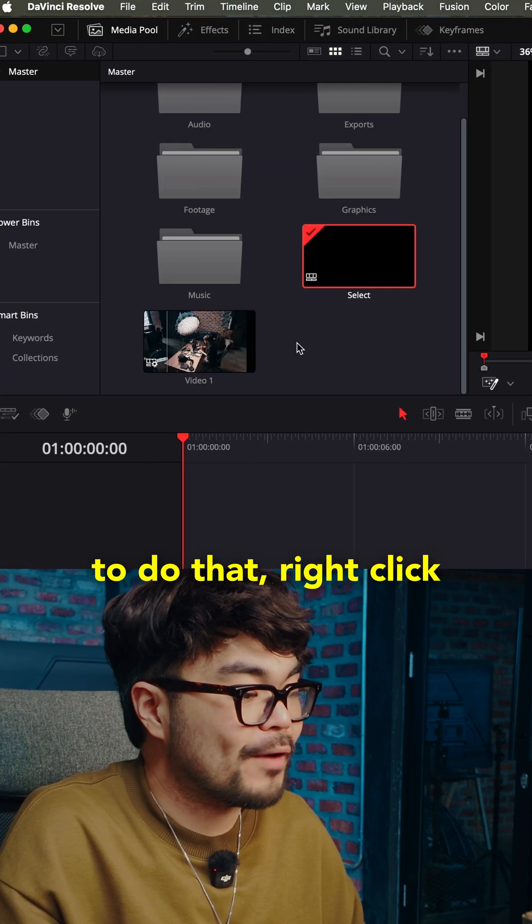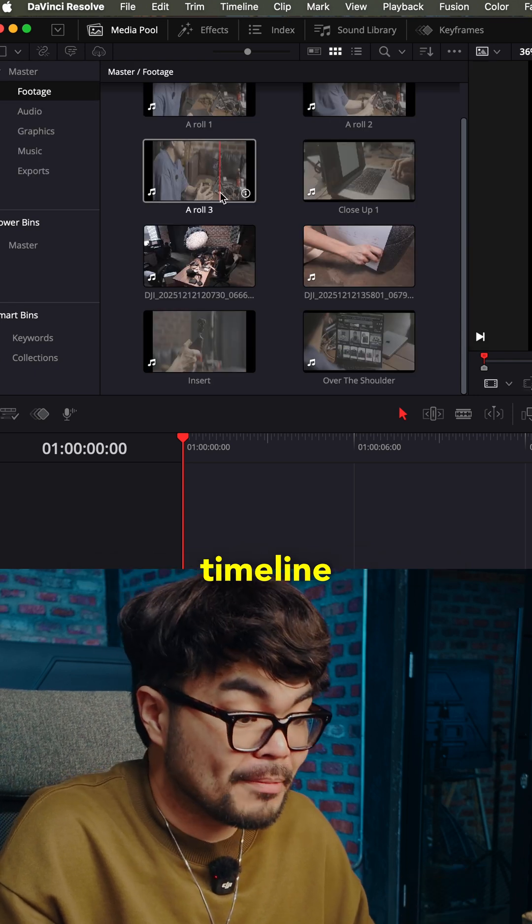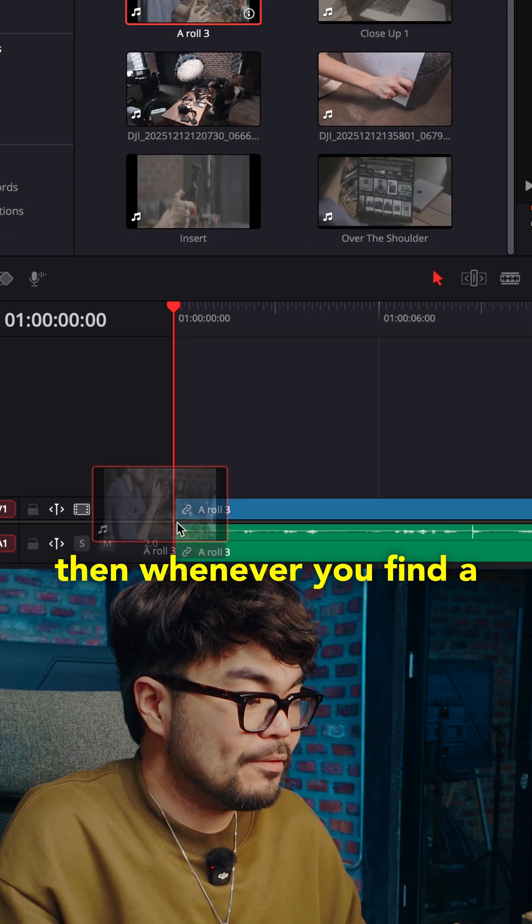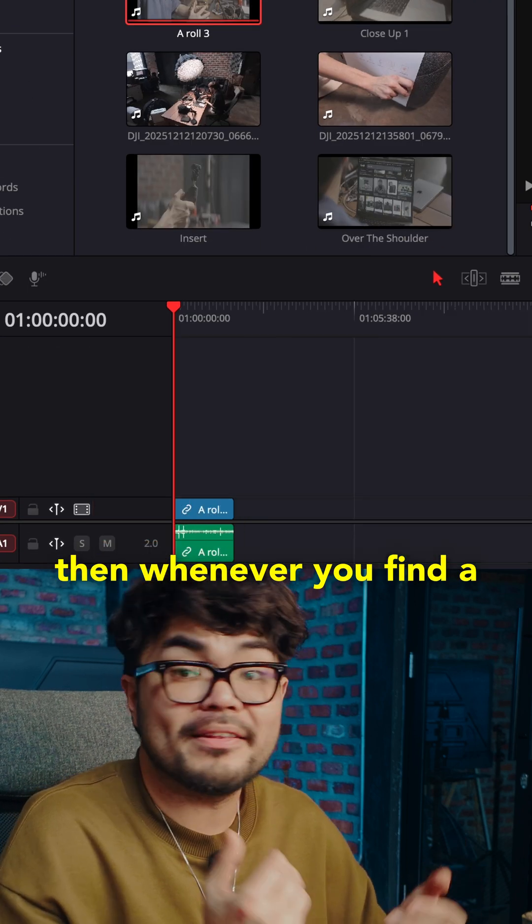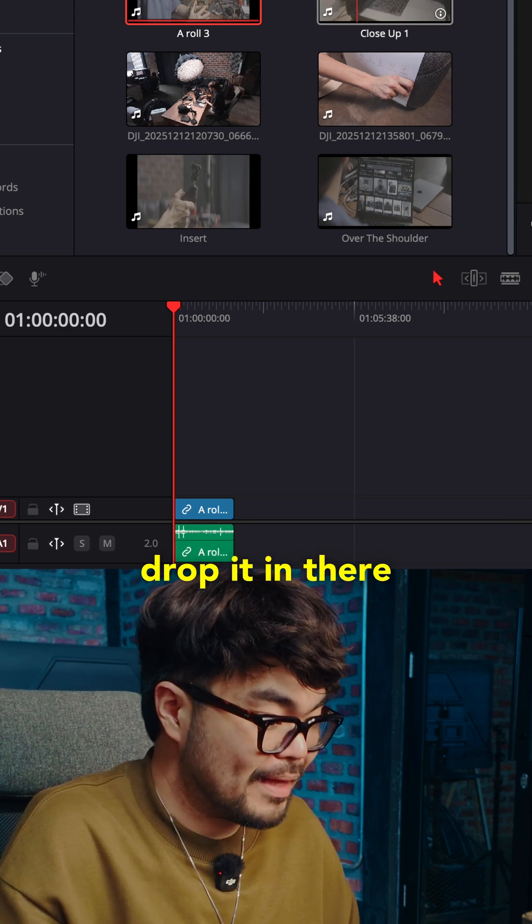To do that, right click in the media pool. New timeline. Name it selects. Then whenever you find a good part, just drop it in there.